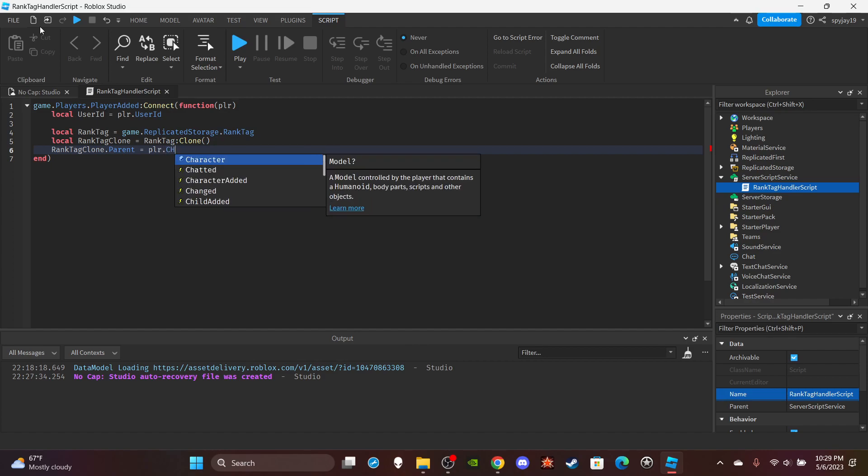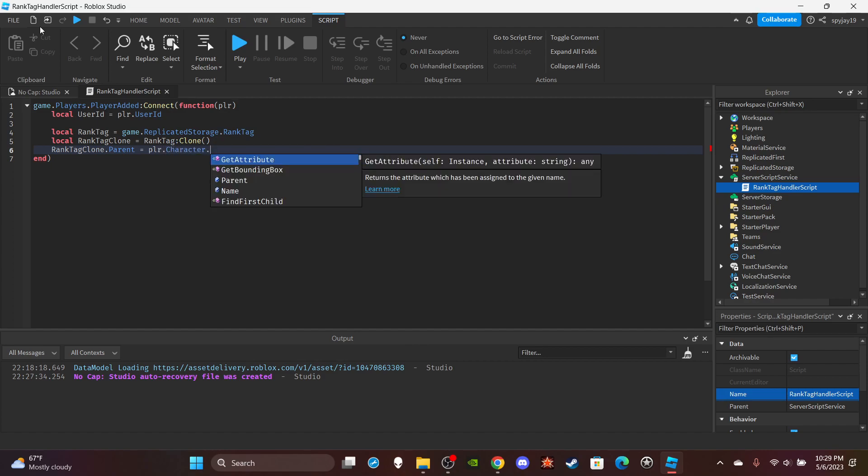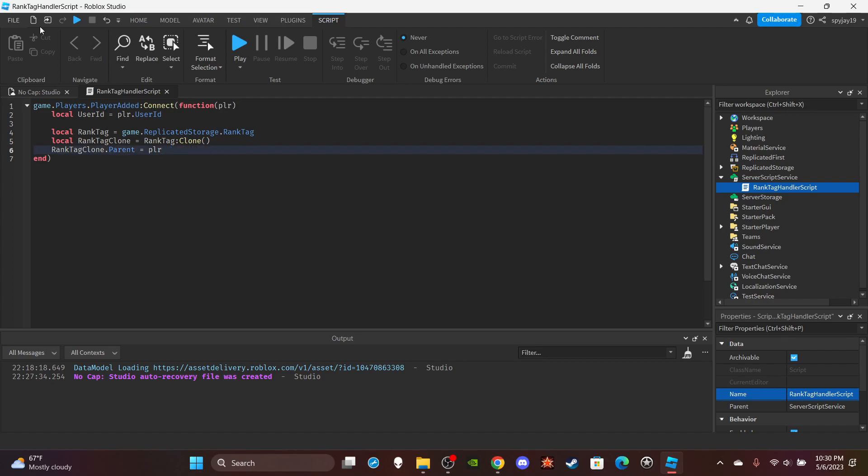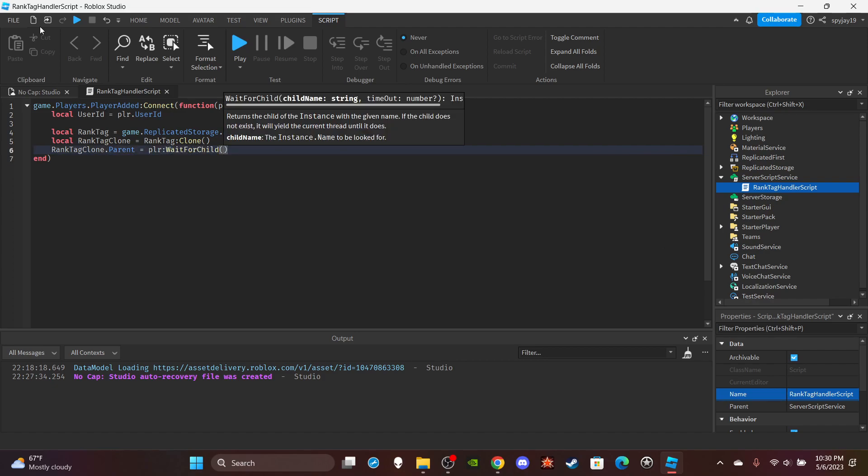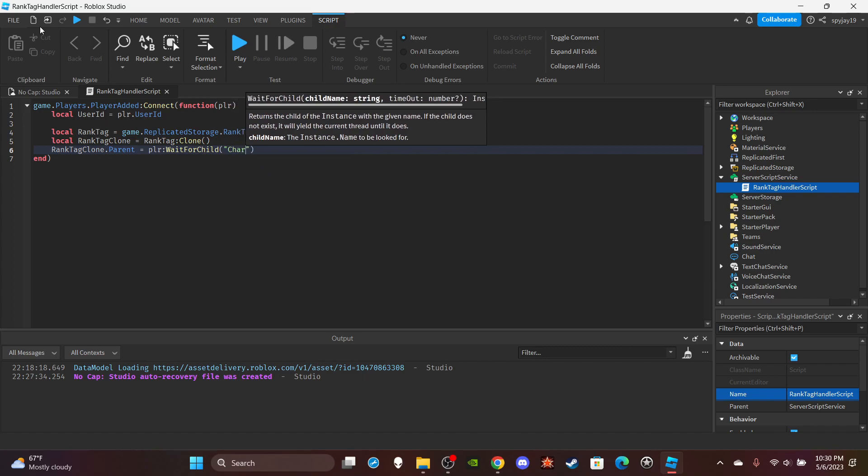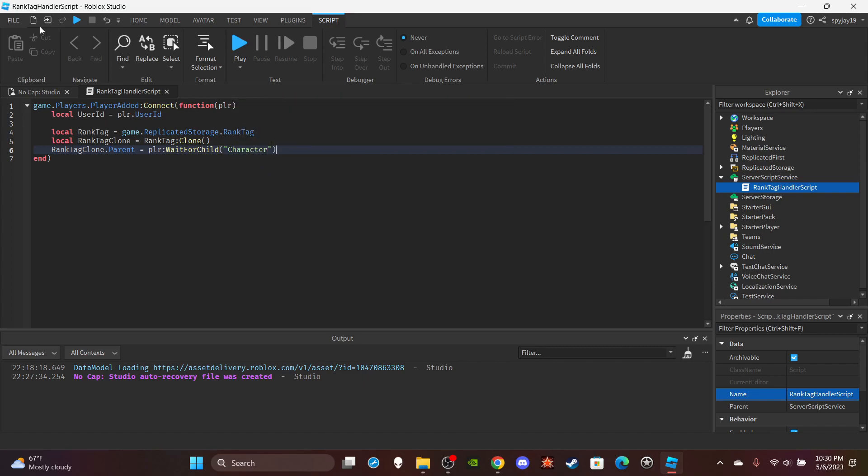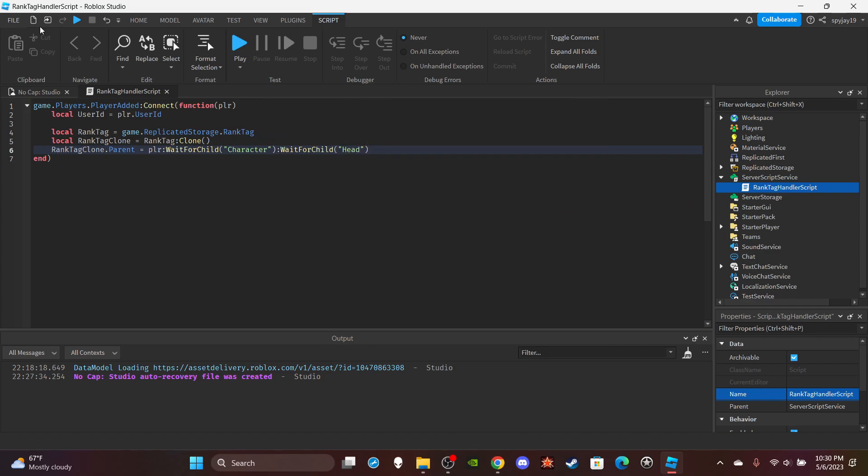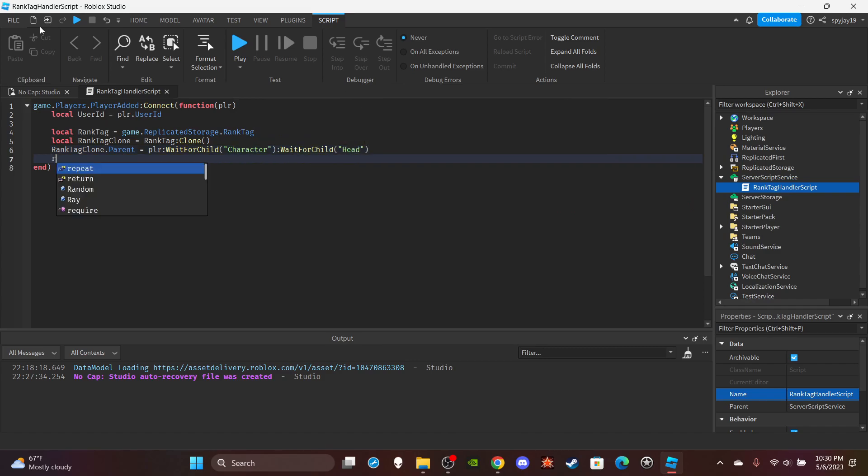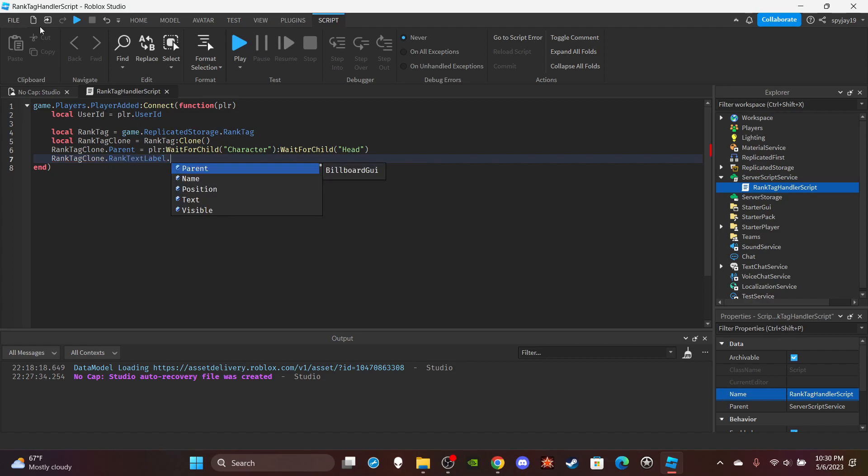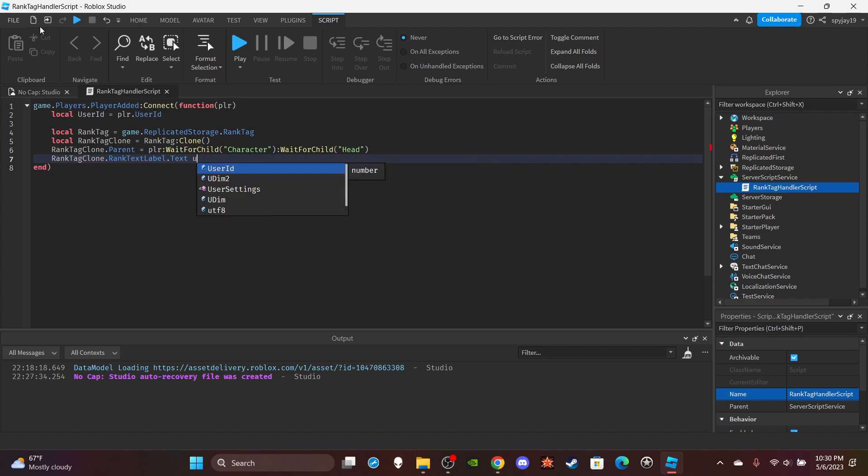RankTagClone.Parent is equal to... Let's do WaitForChild. When you get the character, it's game.Workspace:WaitForChild player.Name:WaitForChild Head. Then we're going to change the text. RankTagClone.RankTextLabel.Text is equal to the UserID.